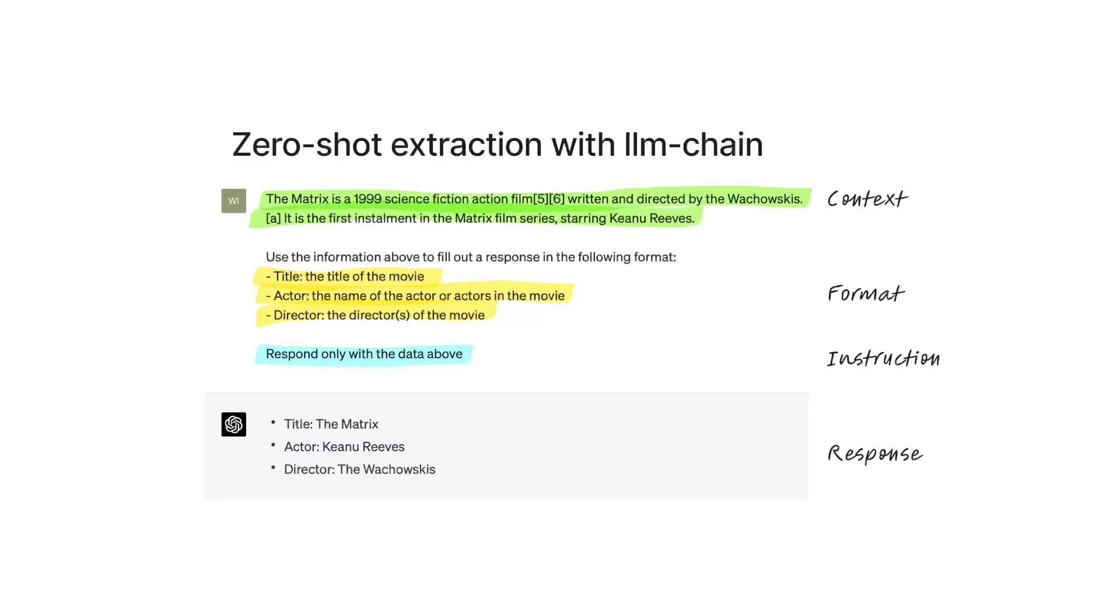Now, let's see how you can do this type of data extraction with LLM Chain.